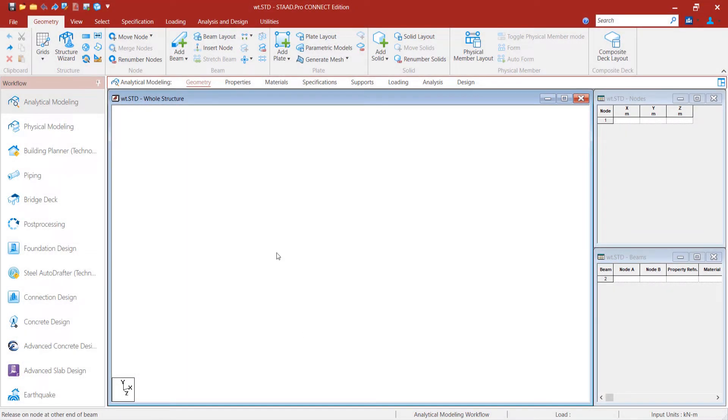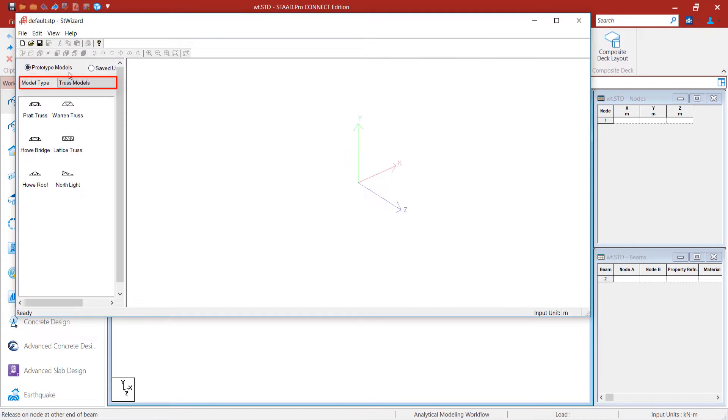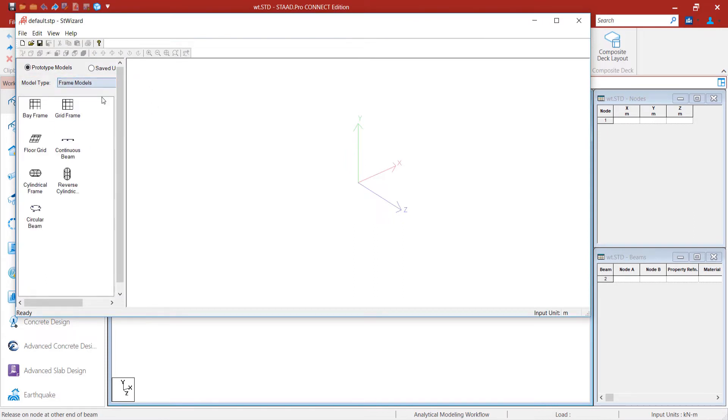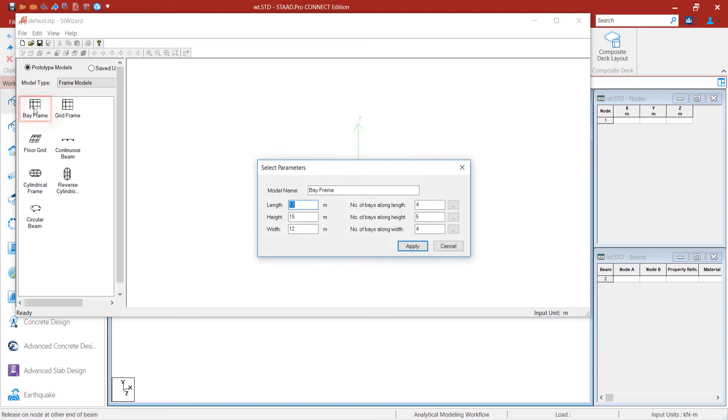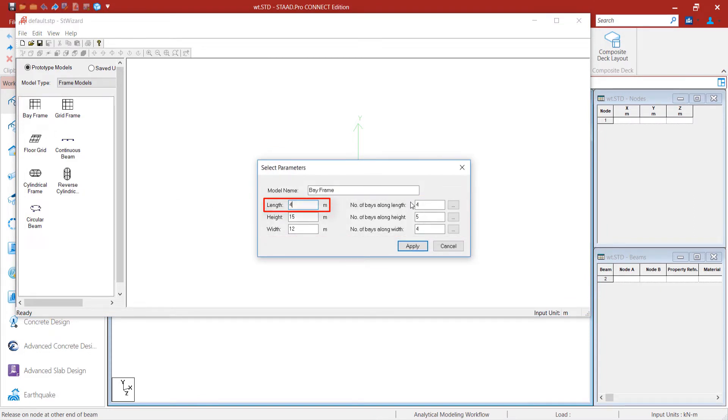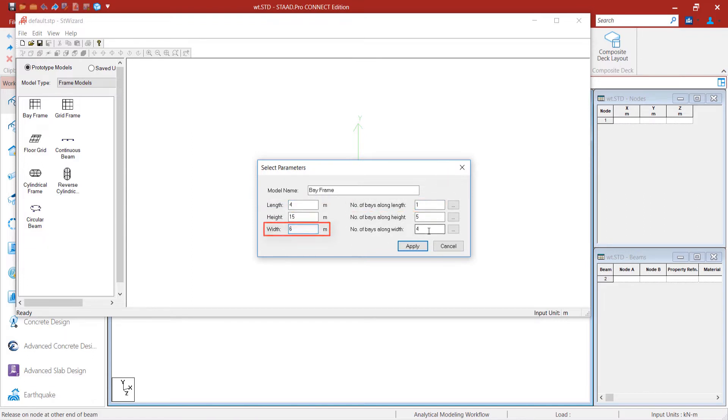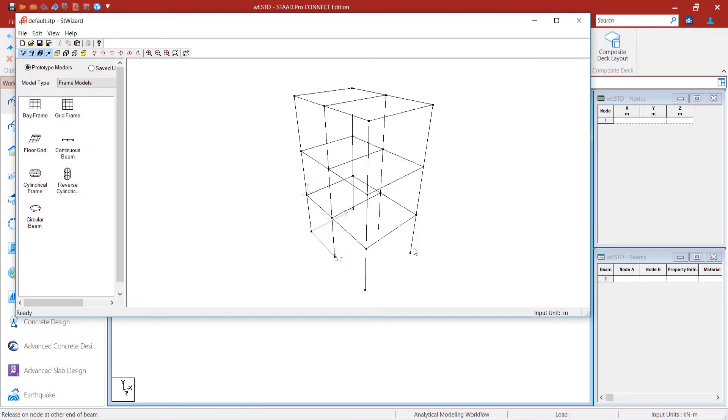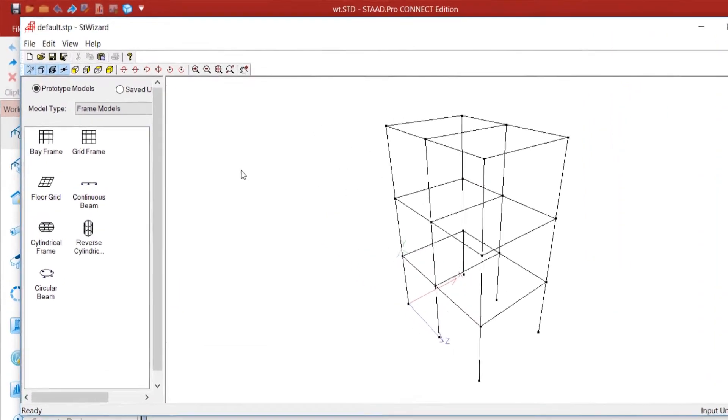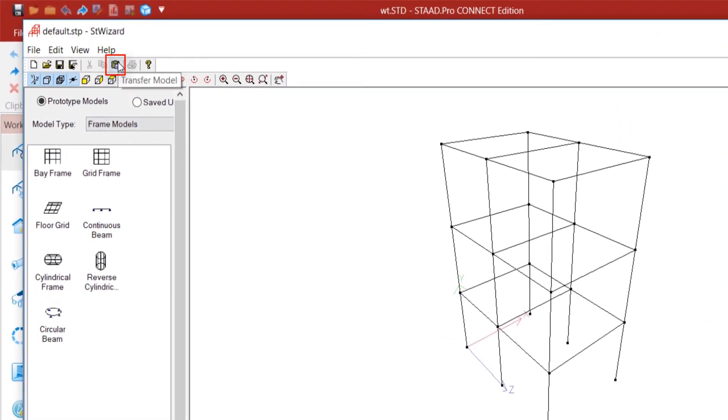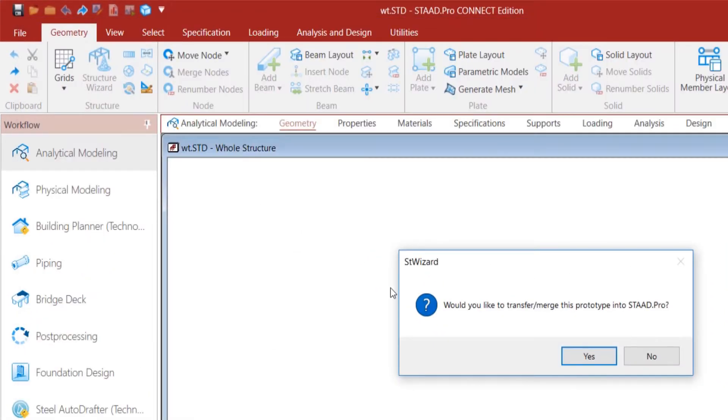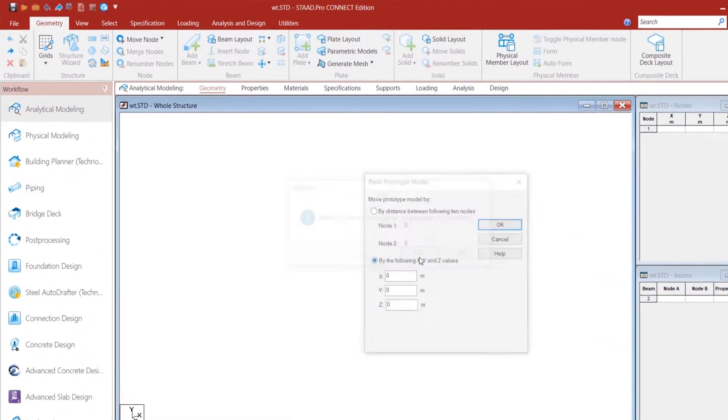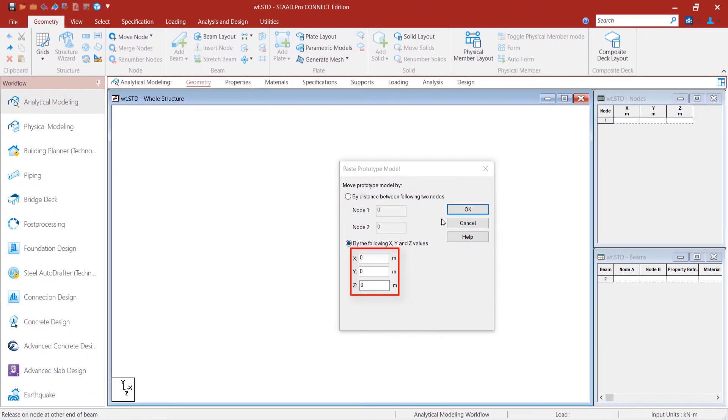First, let's open the structure wizard and select model type as frame model. By double-clicking on the bay frame, we will insert the model parameters. We provide a length of 4 meters for the single bay and a width of 6 meters for the two bays. The height inserted is 9 meters for three bays. We apply the parameters and merge the model in STATPRO with the origin at 0 0 0 coordinate.